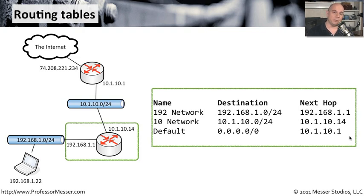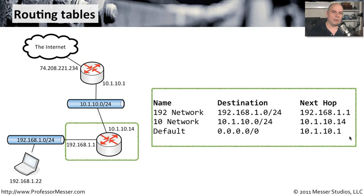But if we had redundant routes inside of this, and there were different interfaces that you could go out to get to the same place, we might set different metrics so that we could set one route to have precedence over another.